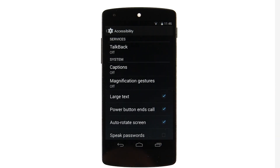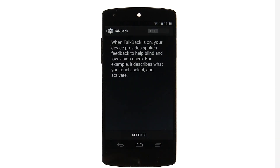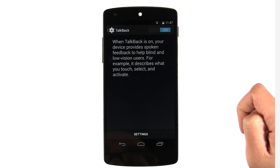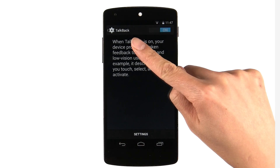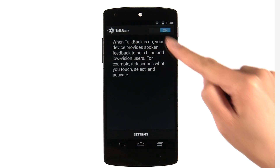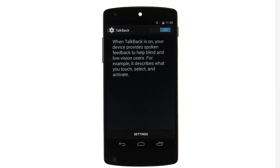I want to point out one item in particular: the TalkBack service. Blind and low vision users can turn on the TalkBack service. It allows them to navigate around the device with spoken feedback as they interact with each UI element on the screen.